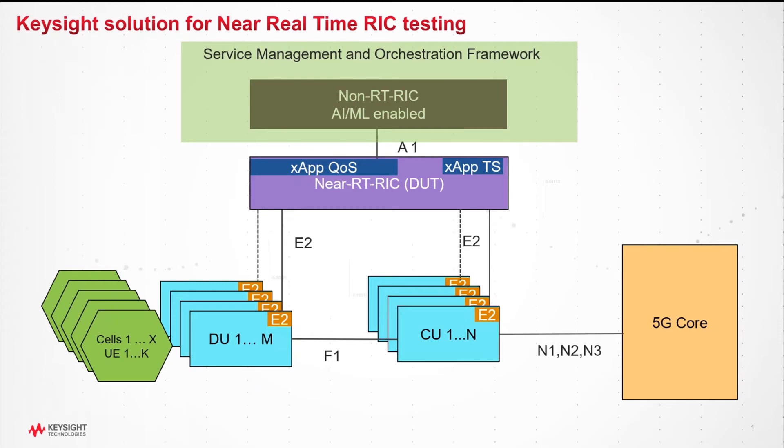This diagram shows the topology. In the middle, we have real-time RIC, the device under test. Real-time RIC is connected to non-real-time RIC and large numbers of ORAN E2 nodes over E2 interfaces.